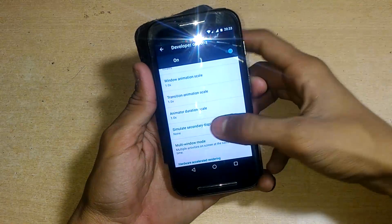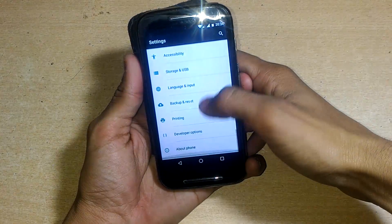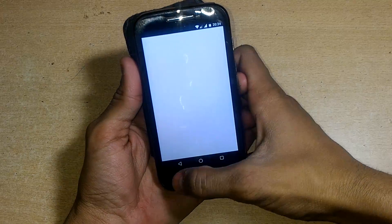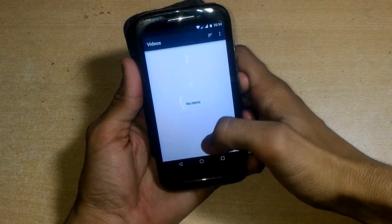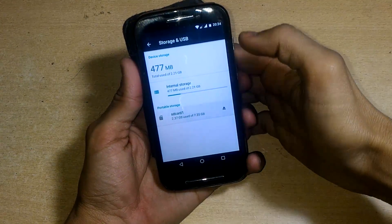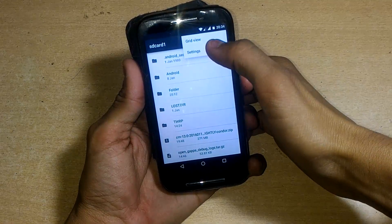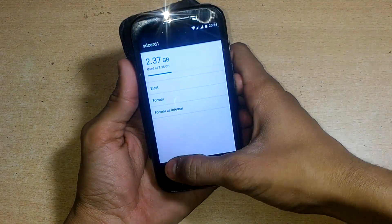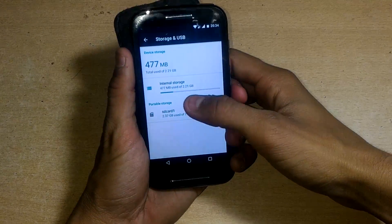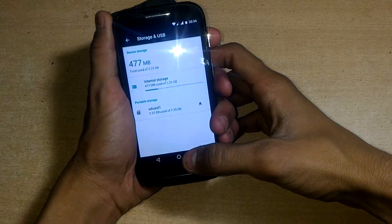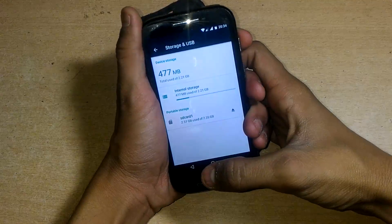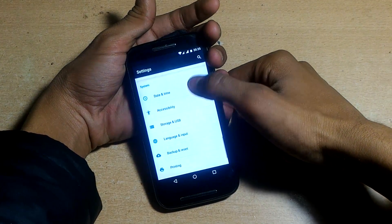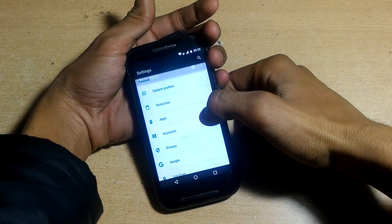Go to Storage and USB — you can see internal storage is 477 MB used out of 2.21 GB. There's the SD card, and you can make it function as internal storage. I made a video on that too, so you can watch it.